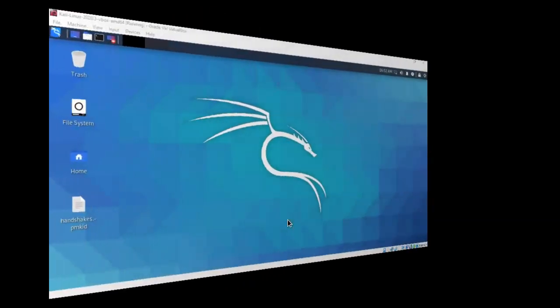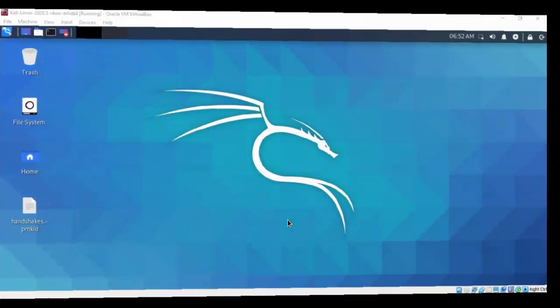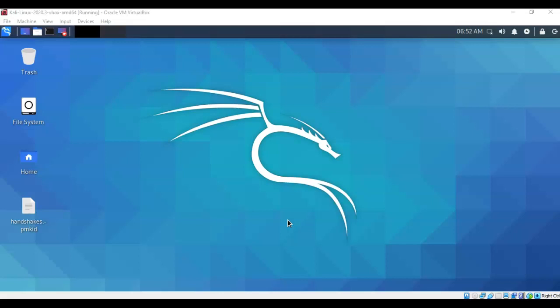Greetings, I'm Professor Kay. In this short video presentation, we're going to take a look at how we go about performing a PMKID clientless wireless attack using BetterCap.